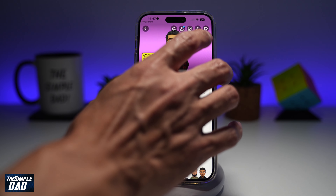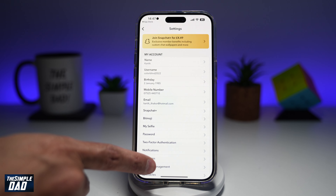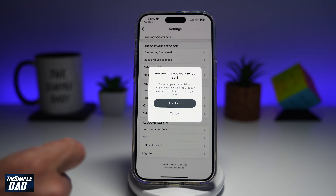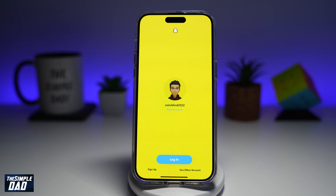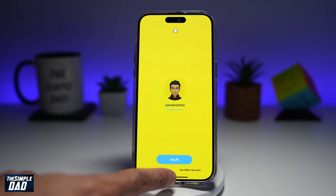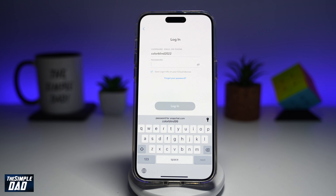If you want to switch account, go ahead and tap on the settings icon here, scroll down, then tap on log out and then log out again. And then you can go ahead and tap on use other account to log into your second account. And there you go guys, that is how to use multiple accounts on Snapchat.